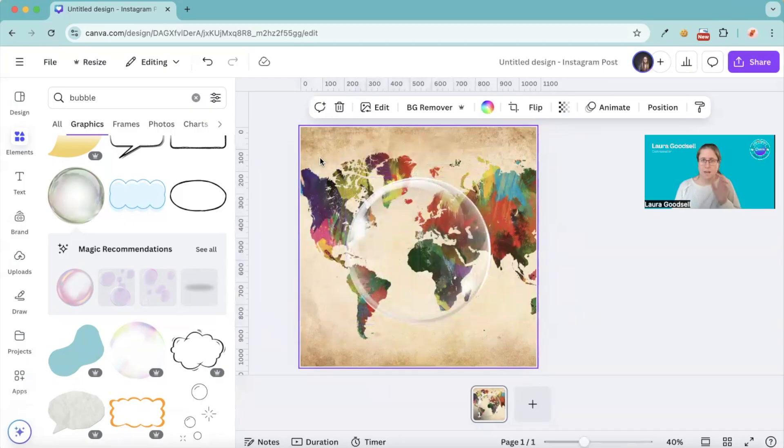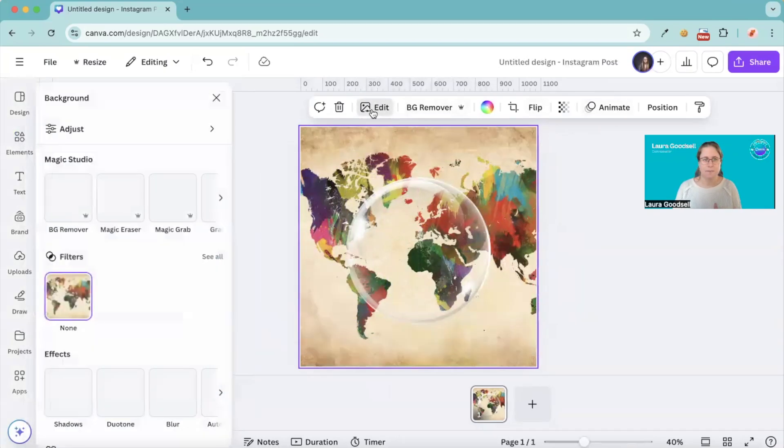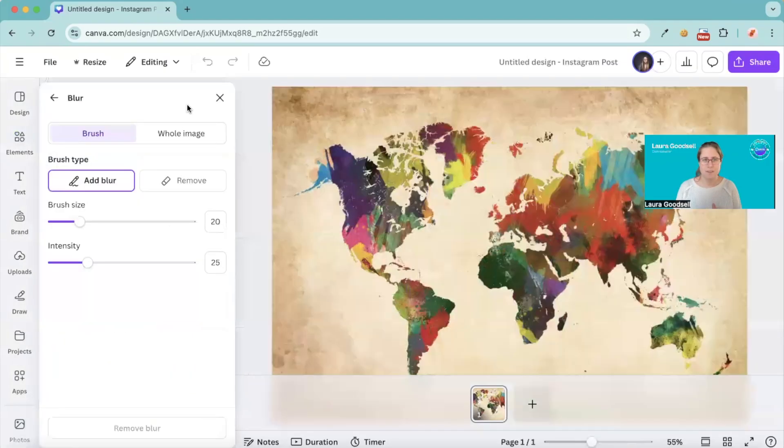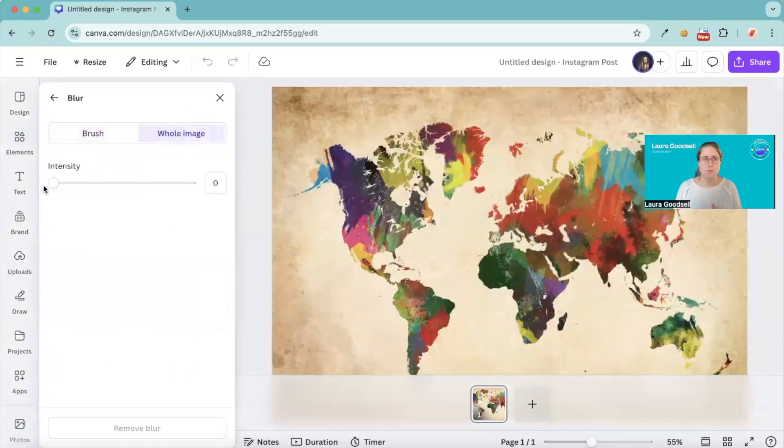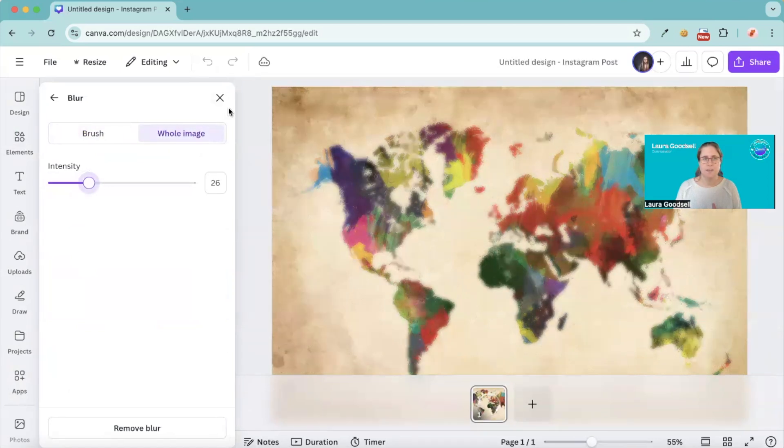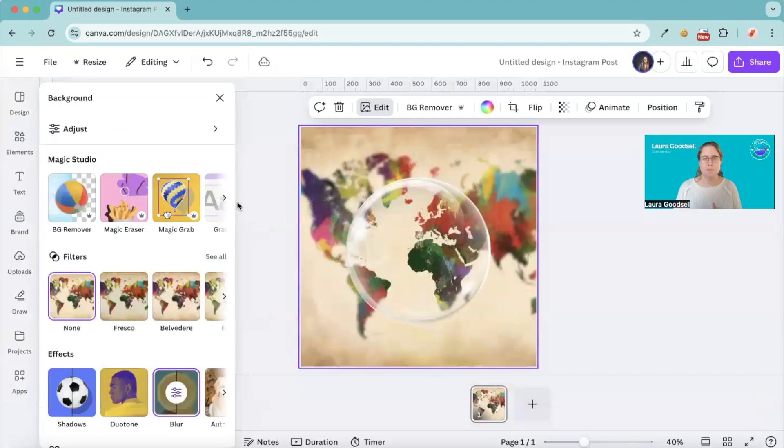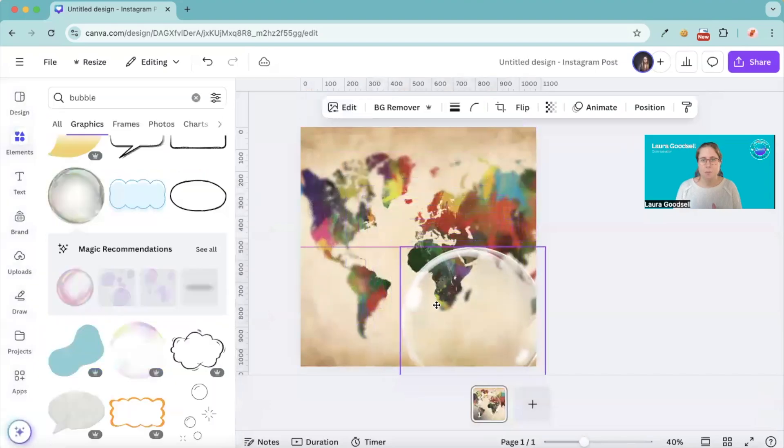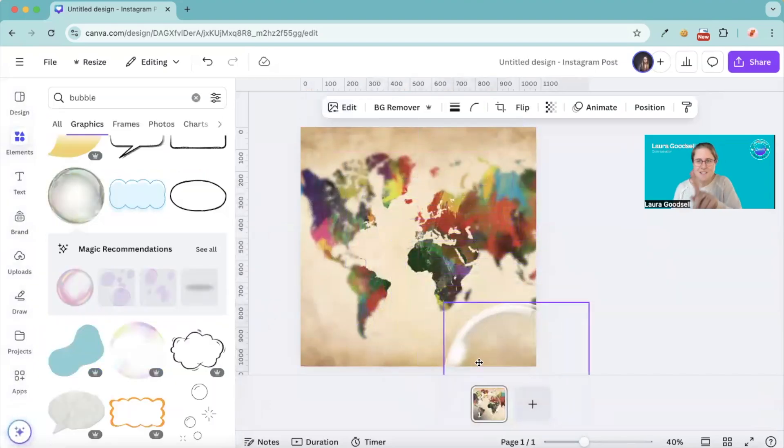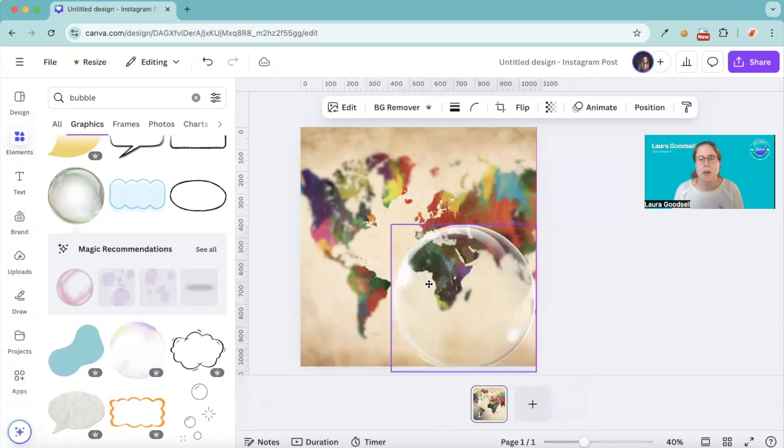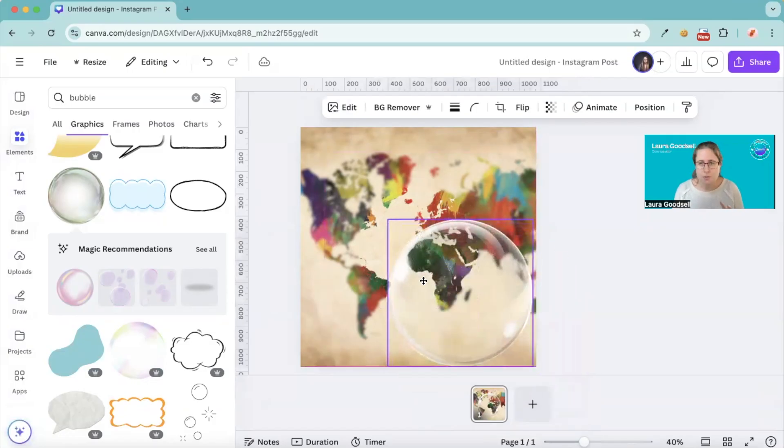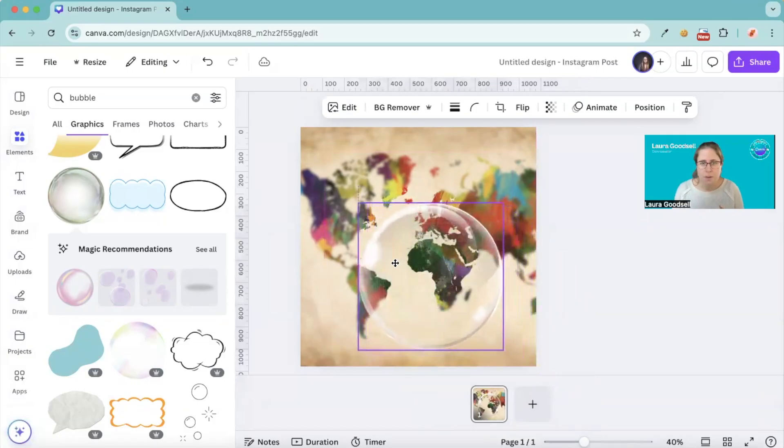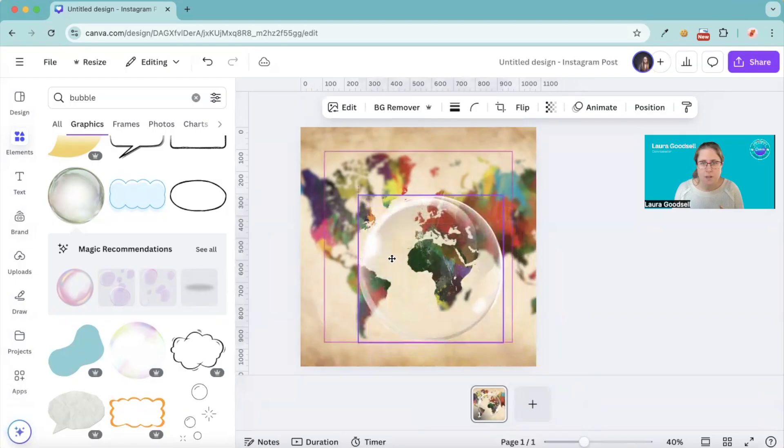Then go to edit and you want the blur effect. Whole image and let's change the intensity. Let's give it a slight blur. Okay, go back and now if you move this off you can kind of see there is this circle of clearness in the middle.